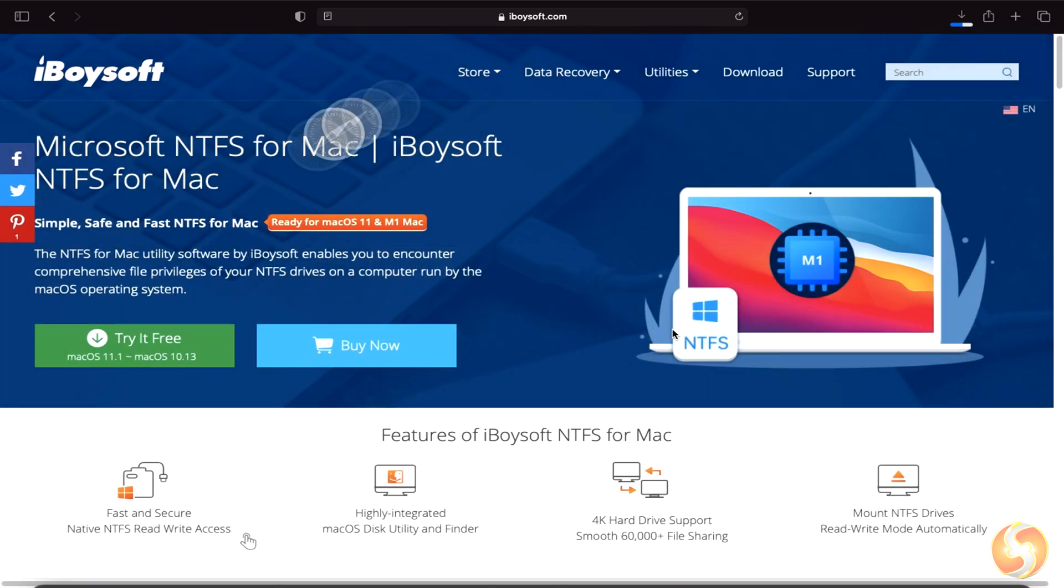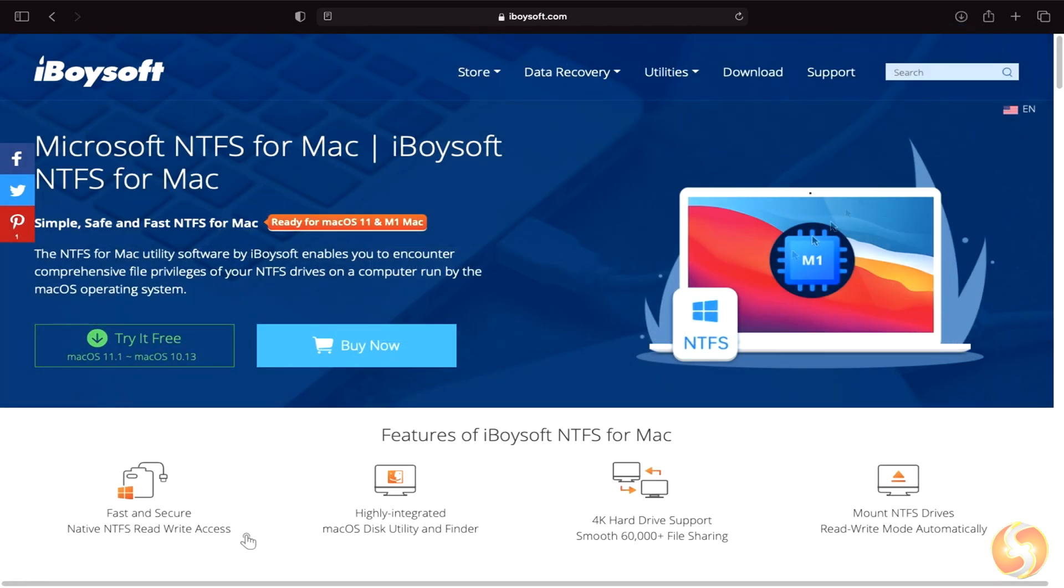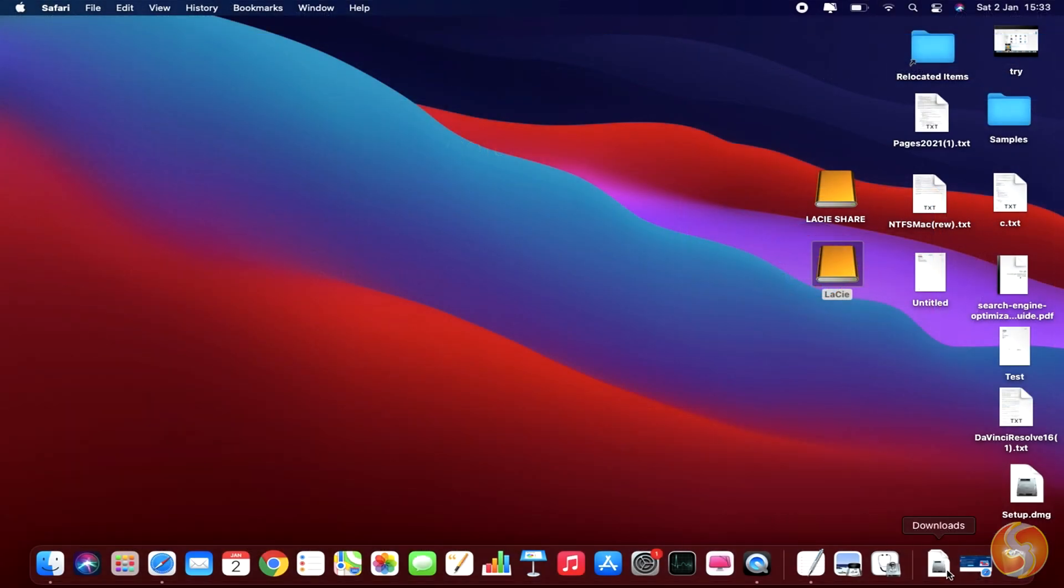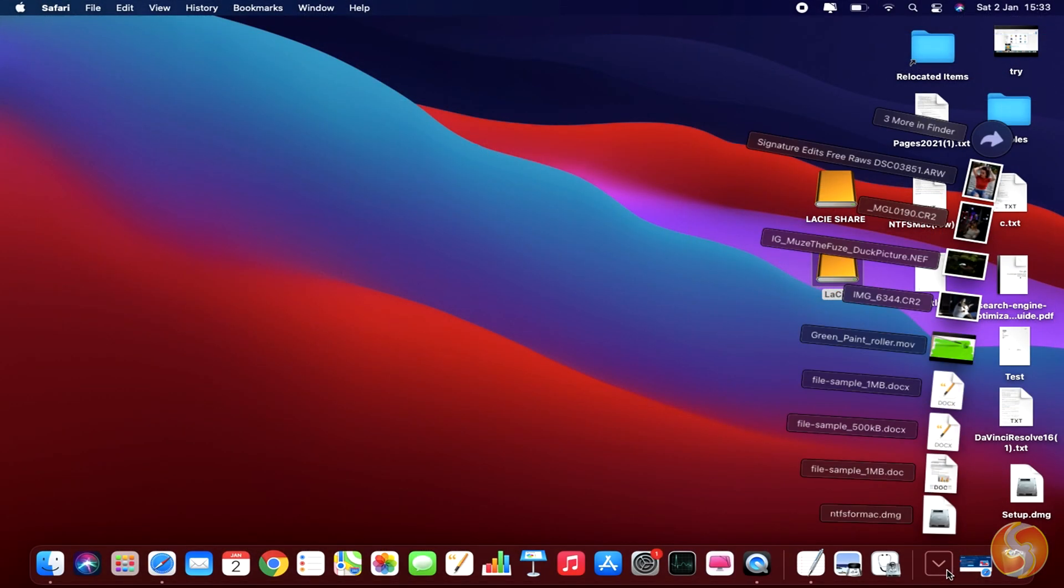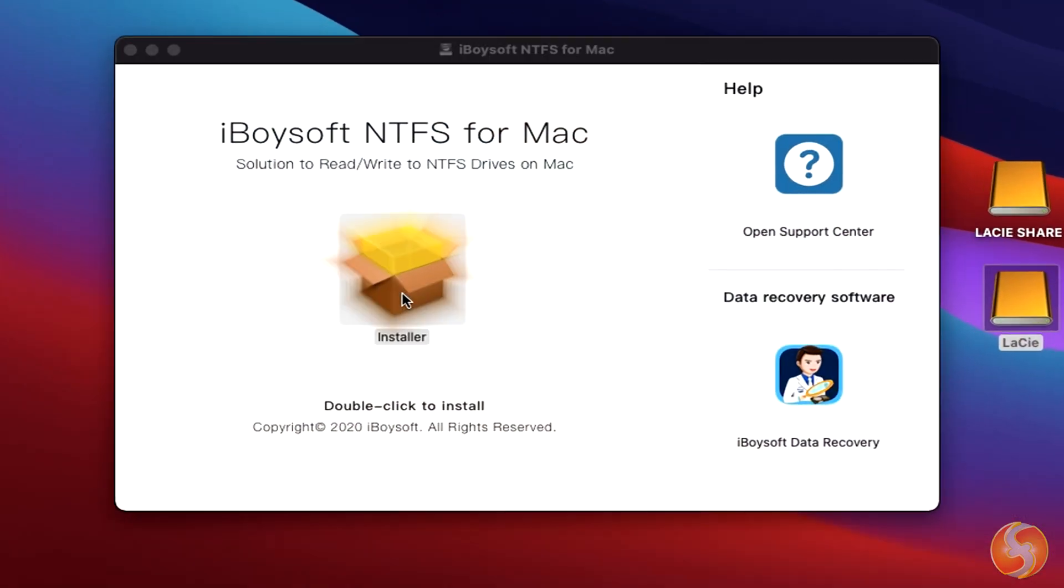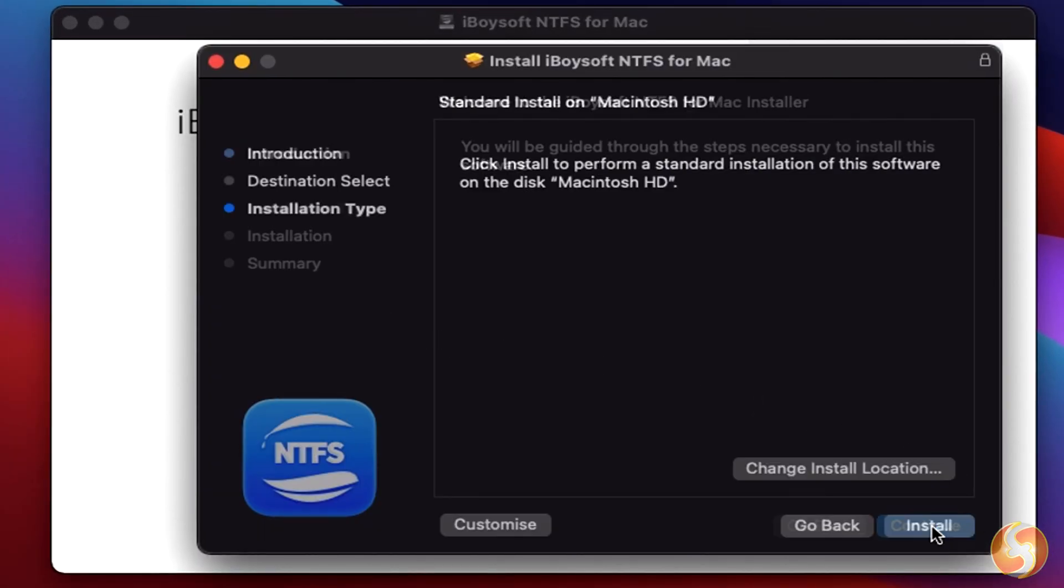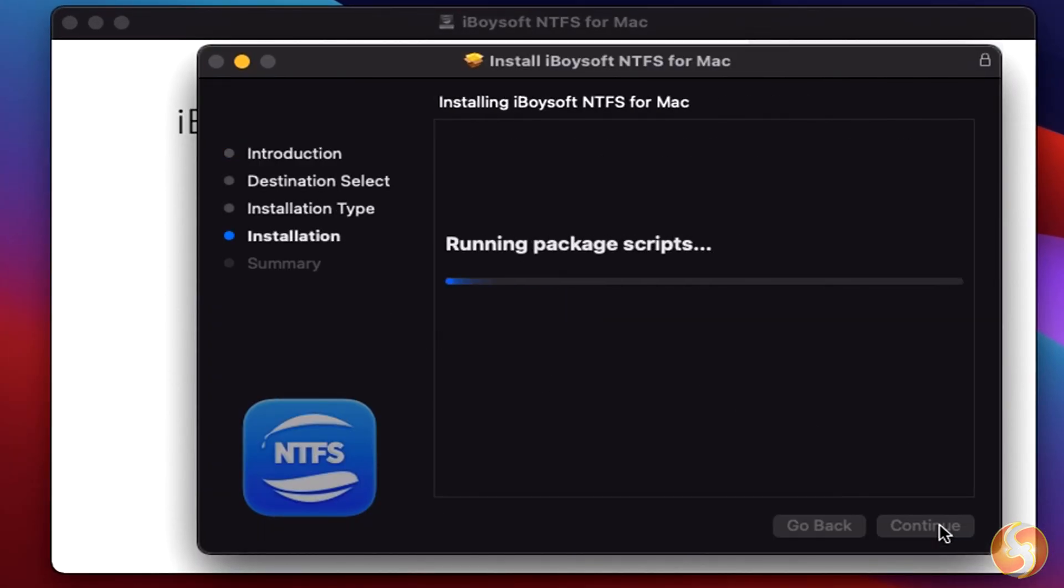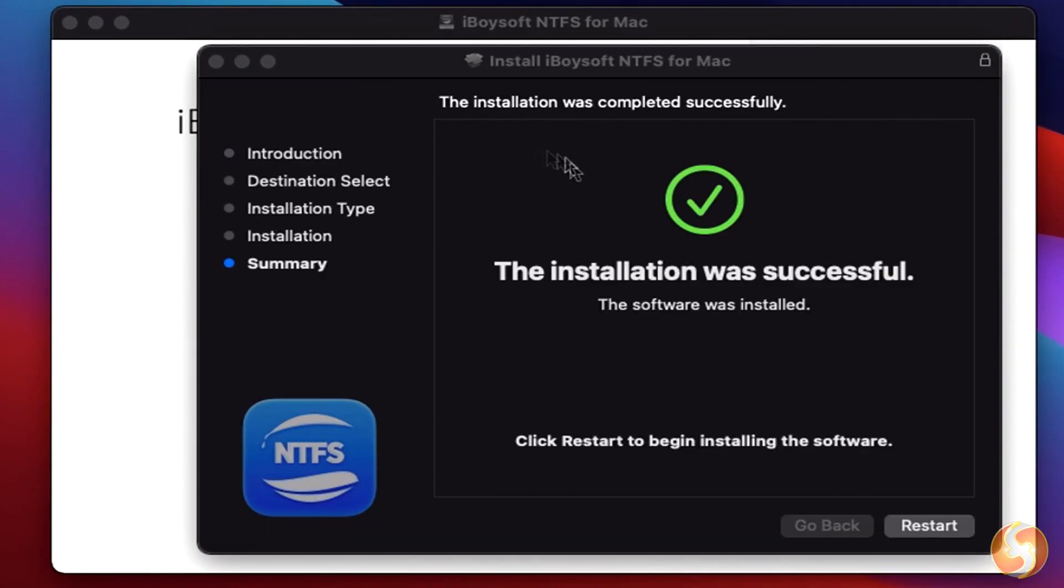Download a free 7-day trial of NTFS for Mac and double-click on the .dmg file provided to install it. The installation is very fast and easy to follow. You may need to restart your Mac to finish the installation.